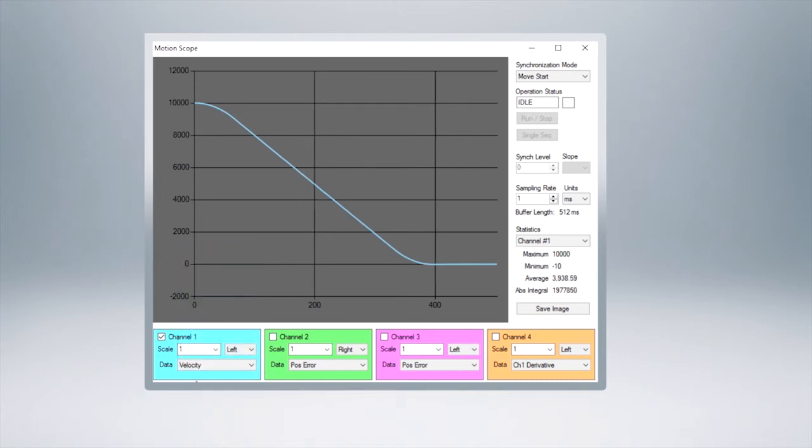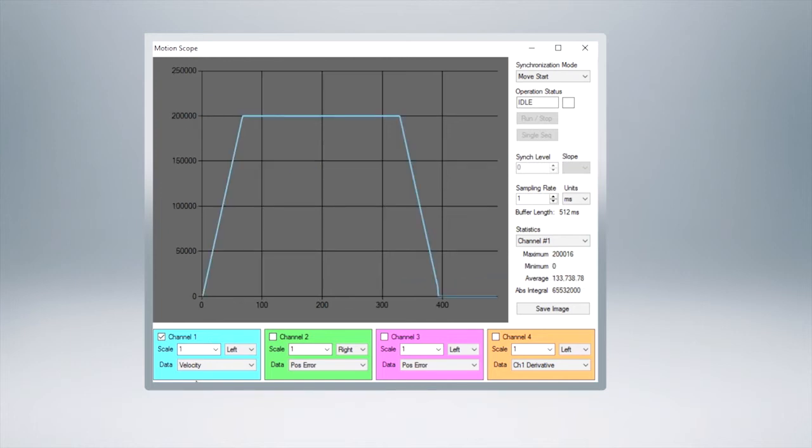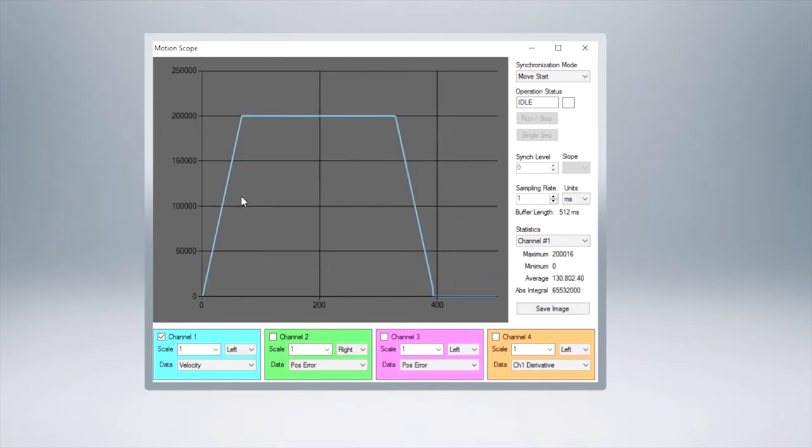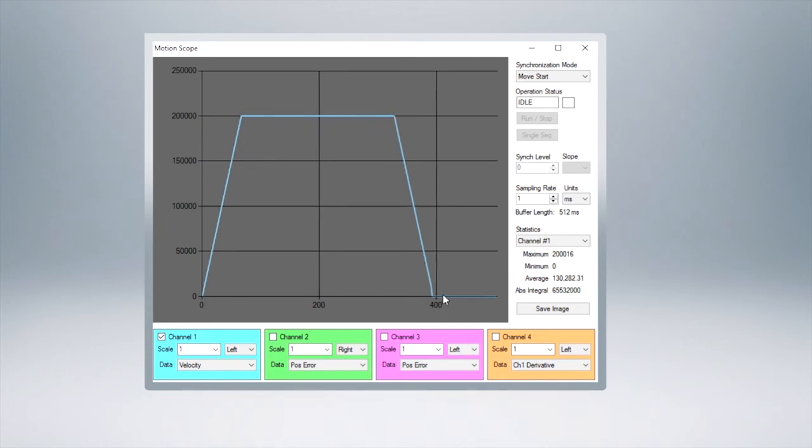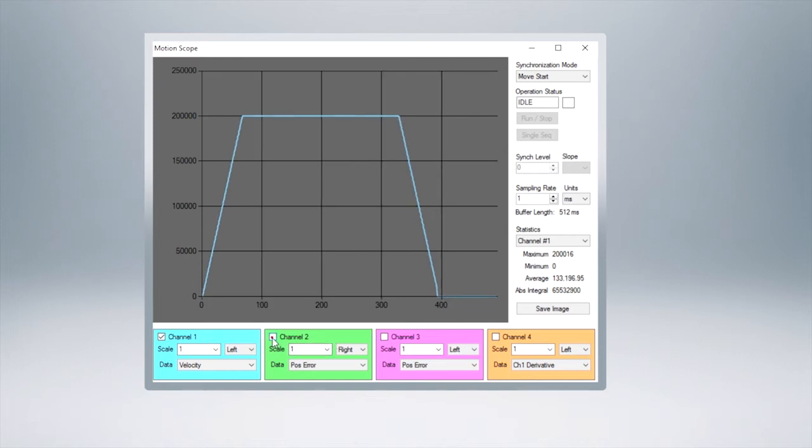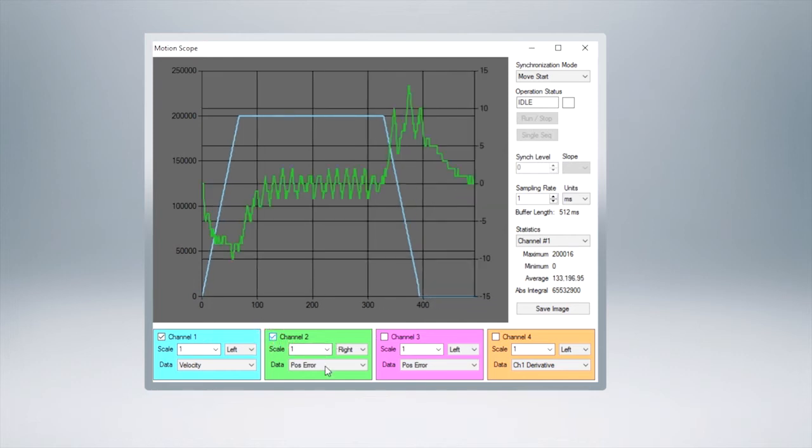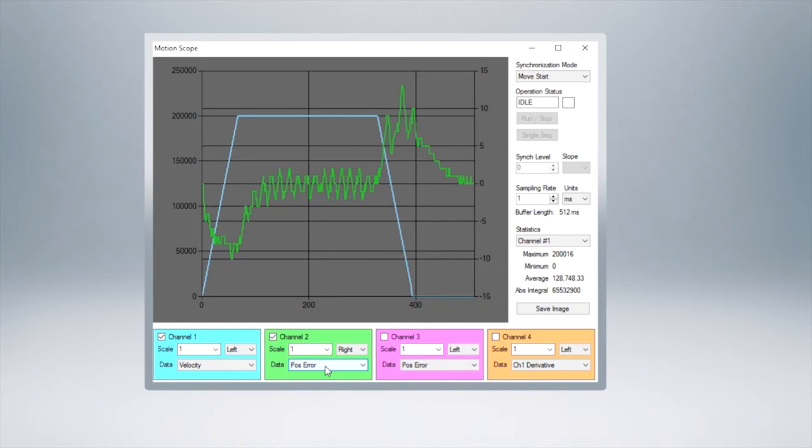So in this case let's enable channel one and we're going to look at its velocity. You could look at whatever you wanted to but we'll just look at its velocity on this one. And you'll see that as we look at this we see the trapezoidal velocity, the acceleration coming to speed, the maintenance of that speed, and the deceleration to get to our desired position.